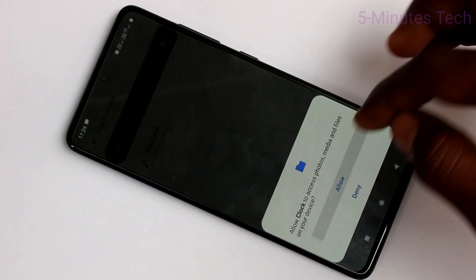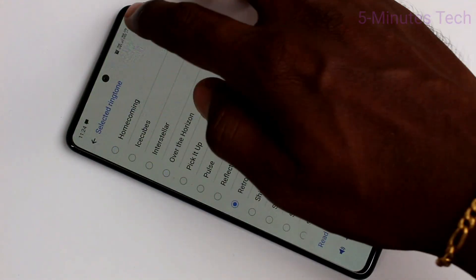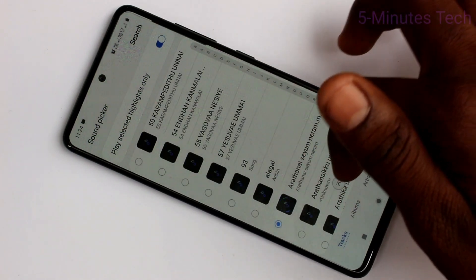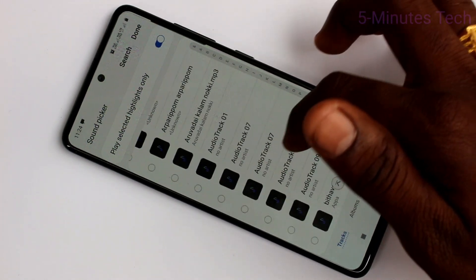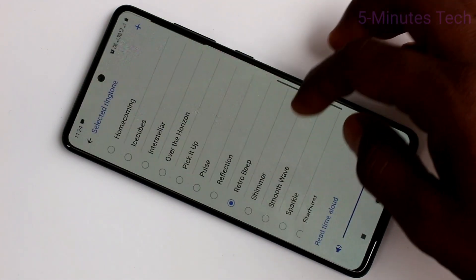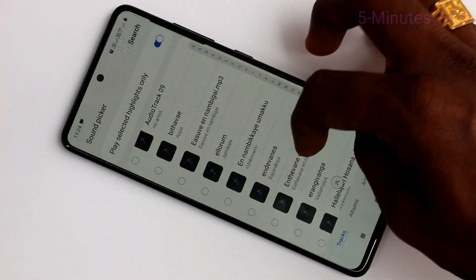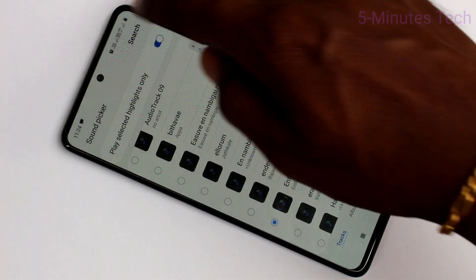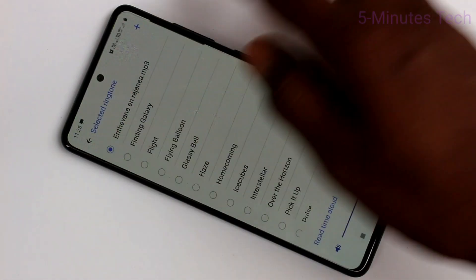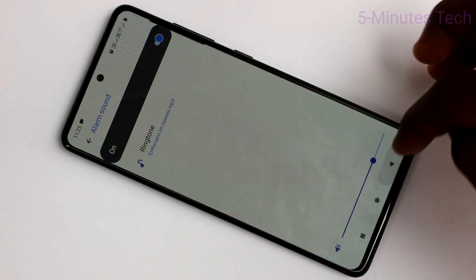Here you can select a ringtone for your alarm. It's like setting up a ringtone — just select from the system ringtones. Otherwise, you can select any music file from your local folder or from your memory card. Just select the music file and click done to activate. The selected file will be acting as the alarm tone.